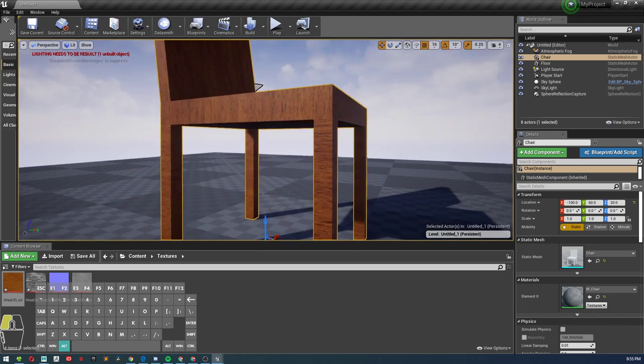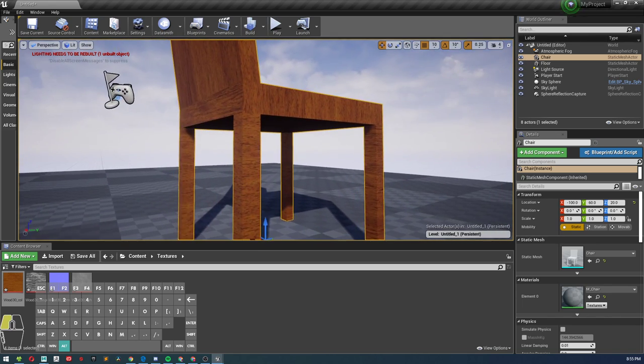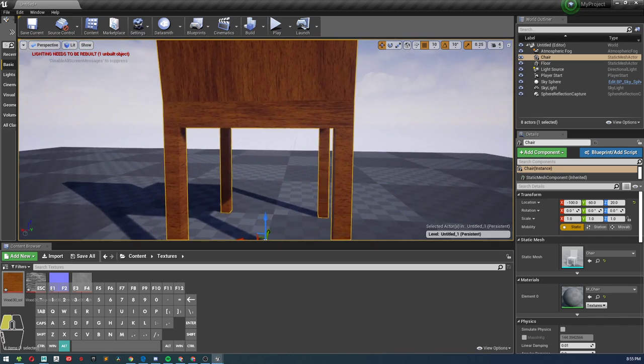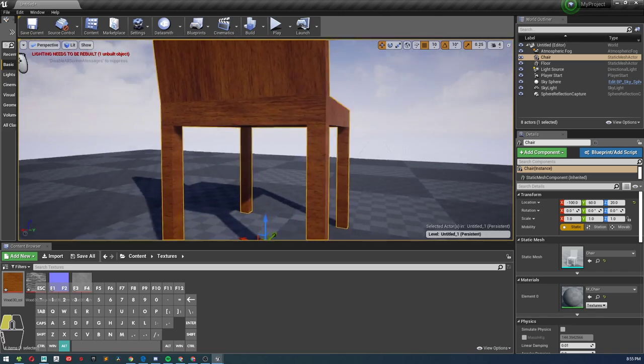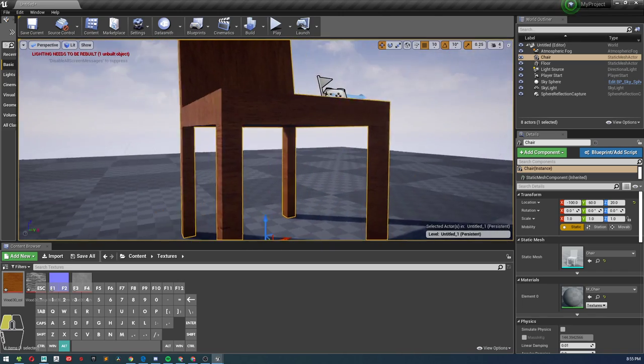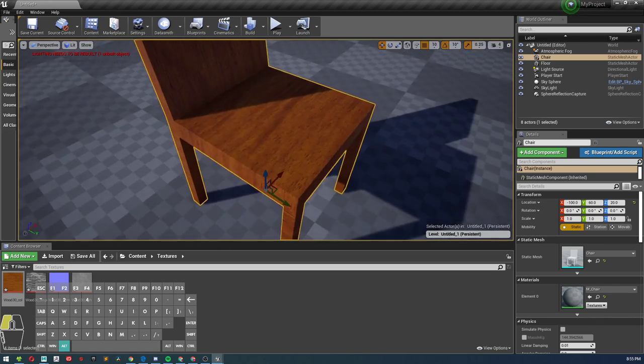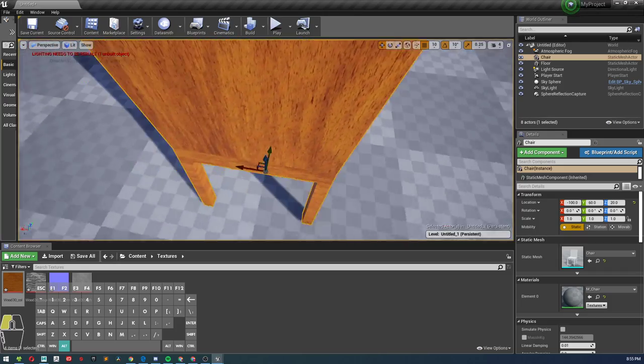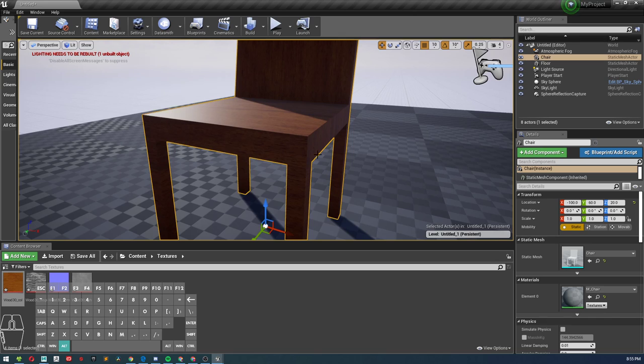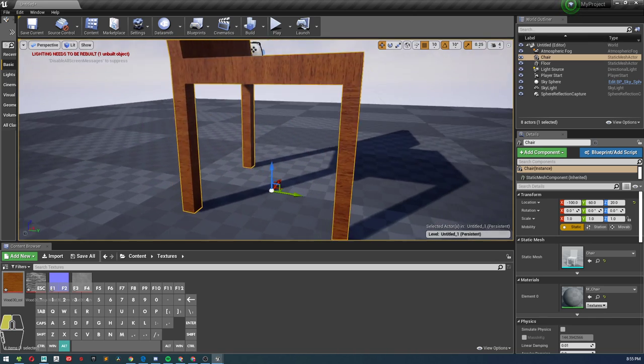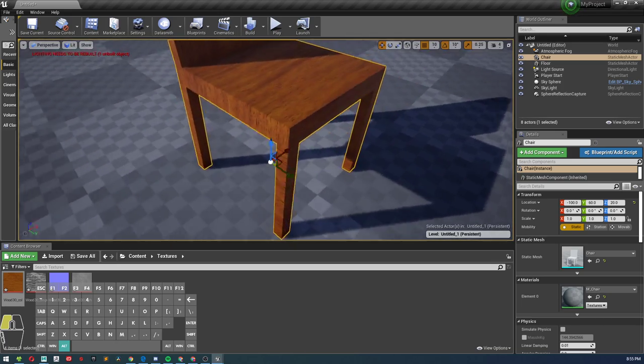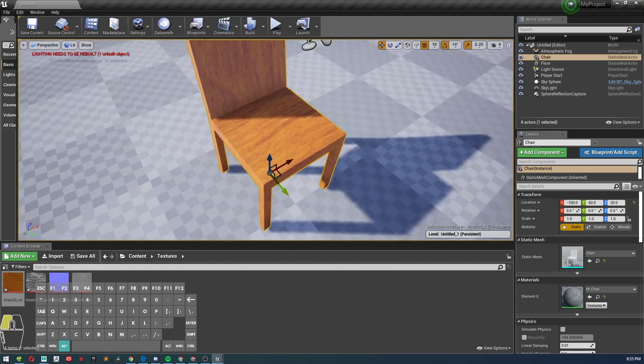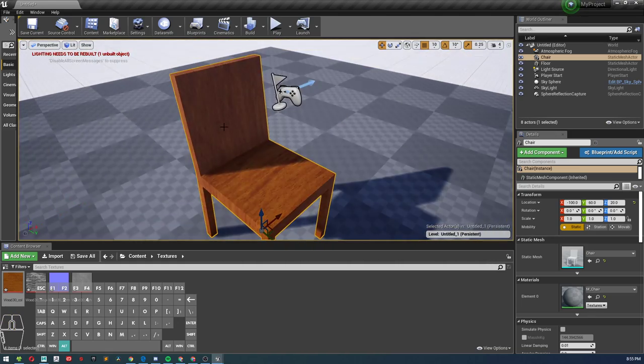One thing we might need to look at is how the UVs are facing, because typically for the legs we want to have the wood grain going up and down. That's typically the direction that the wood grain goes in on wooden objects, and not left and right. So we might look into changing it. Let's go ahead and start adding the rest of our textures to our material.